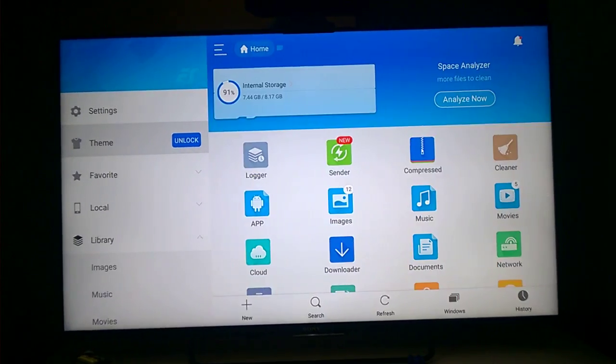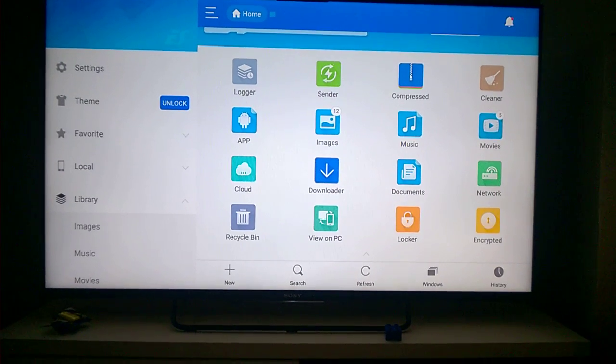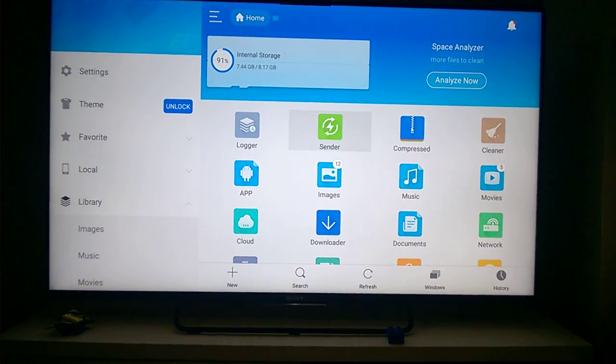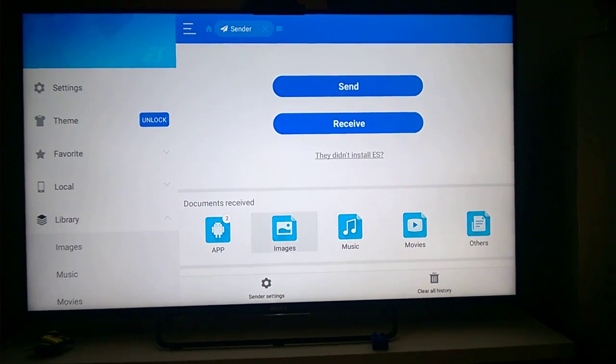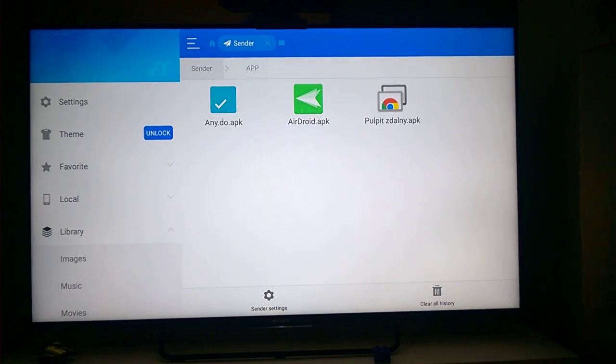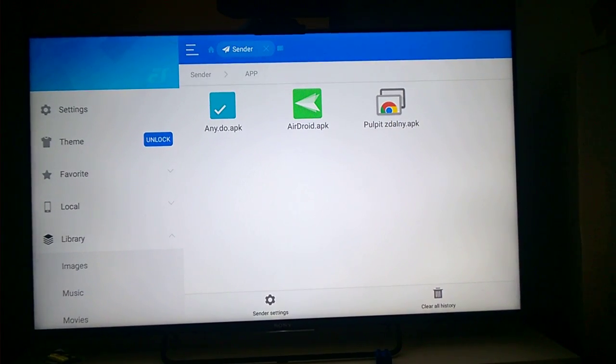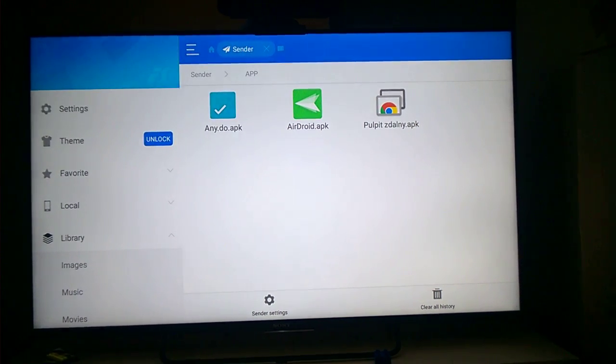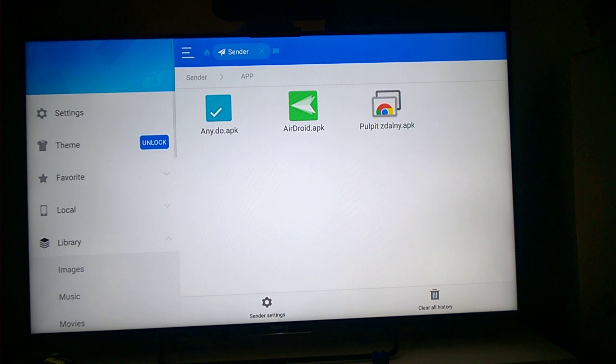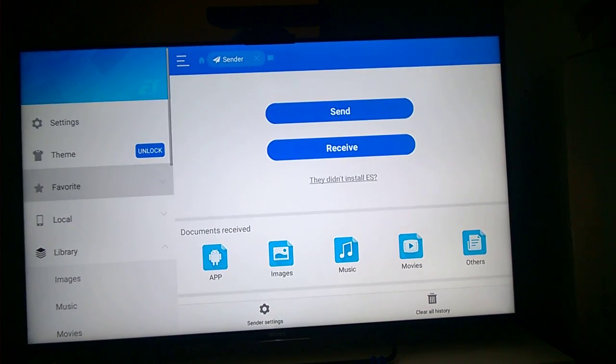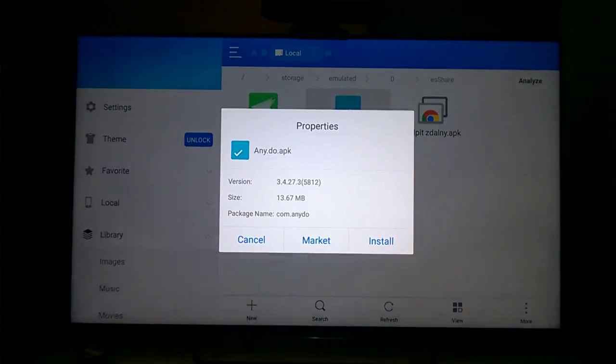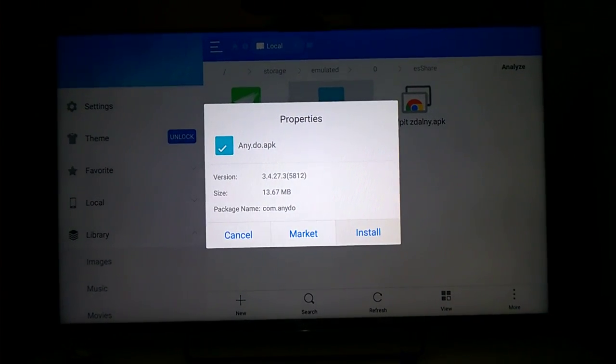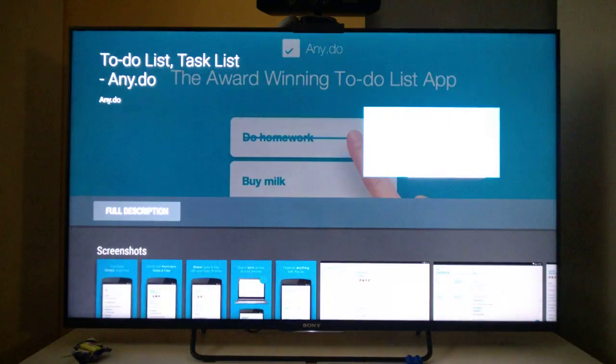I can go to sender. Yes. And here have documents received. I take APK, this folder. Yes. So I choose Any.Do APK. And now if I take market, yes, I have information that I can't install this from Google Play Store.